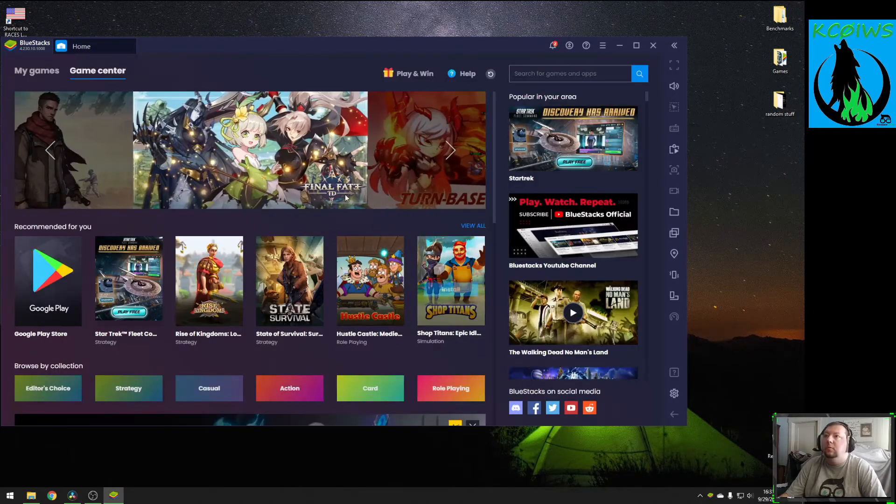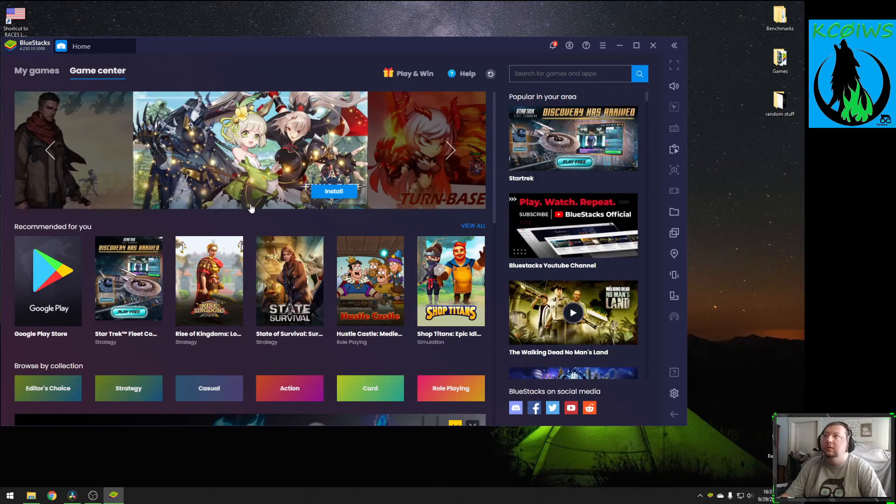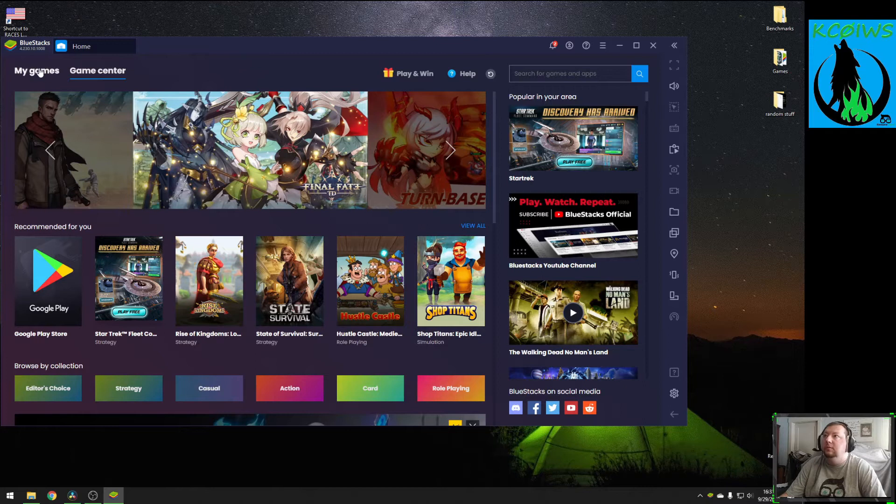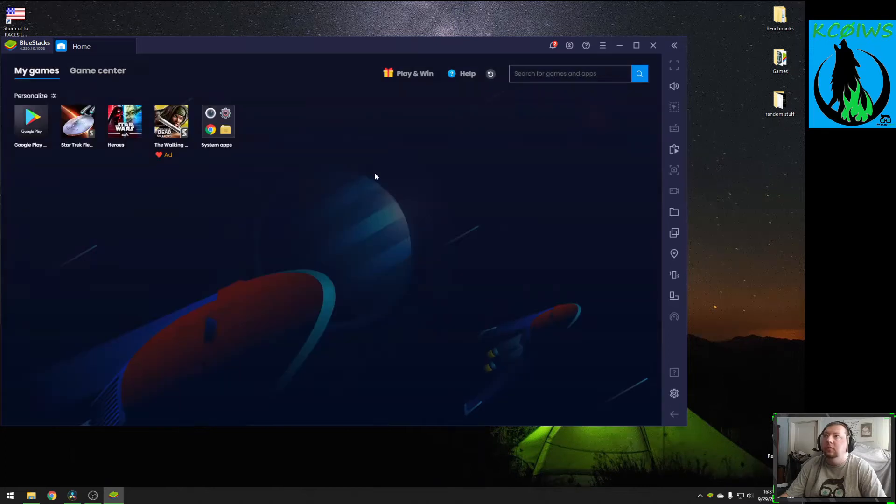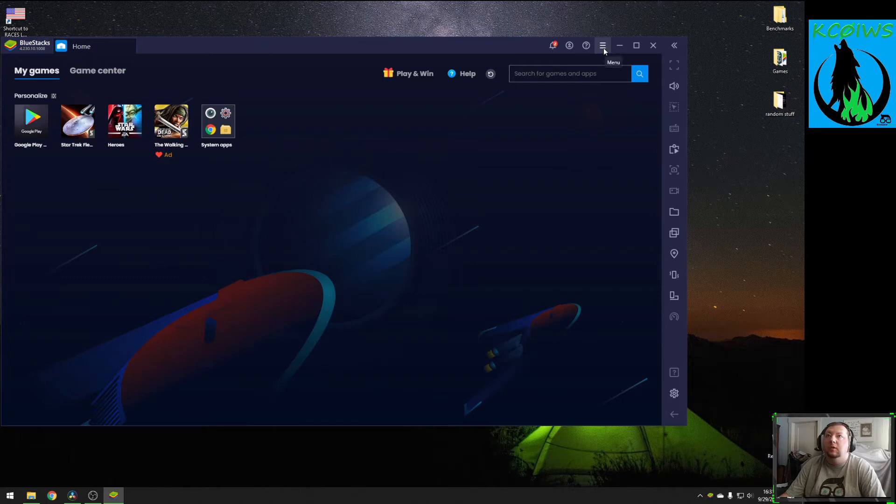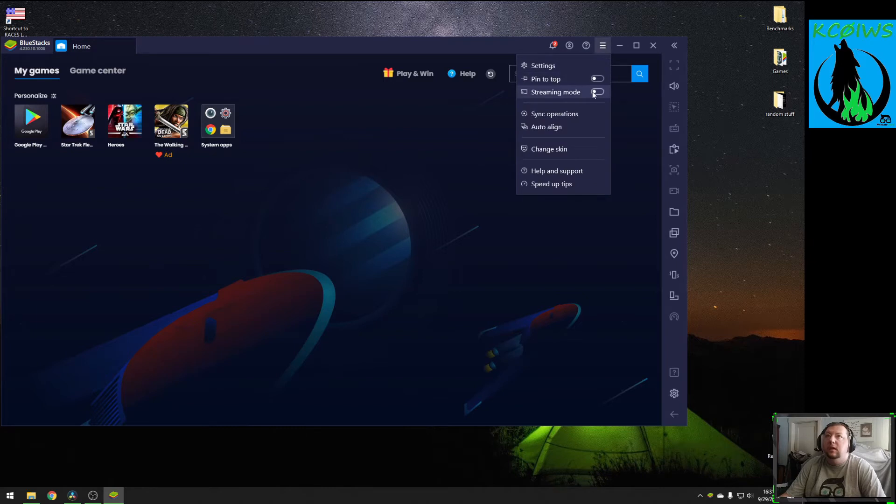Now that we're launched into the Bluestacks main screen, we'll get over here to our games. But before you launch one of your games, come up here to the top right and click on the menu icon. And then the third one down is your streaming mode.